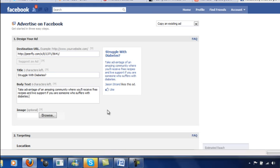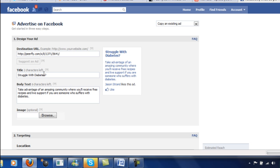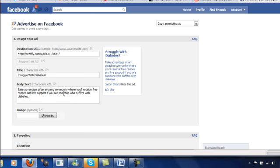Okay, I'm back. I wrote something a little more appropriate instead of wasting time figuring something out. I mean, this is really just to give you an idea. This is not about writing an effective ad, this particular lesson. I can do those lessons and I will do those lessons. But for now, I just want you to see how it all works. So we've clicked on create an ad. We've put in our CPA offer up here in the destination URL. We put our question or statement here, struggle with diabetes, and now we put something here about take advantage of an amazing community where you'll receive free recipes and live support if you are someone who suffers with diabetes.